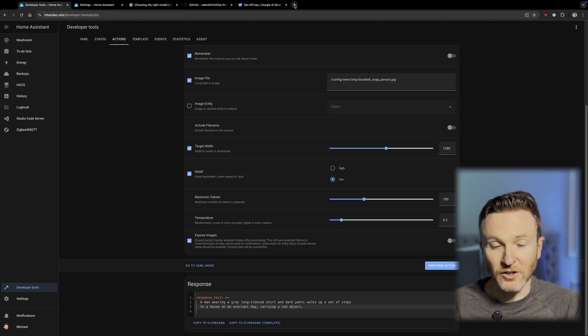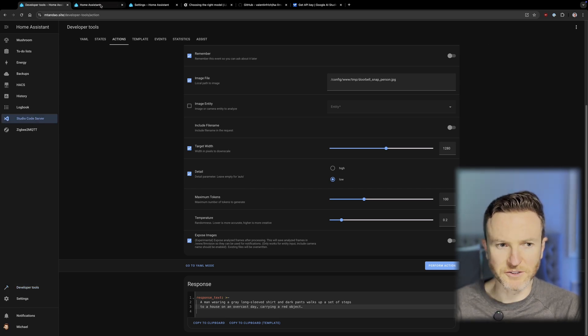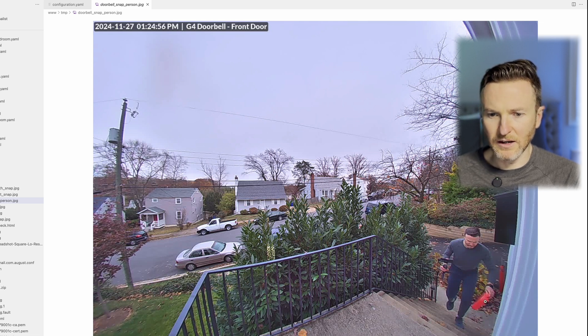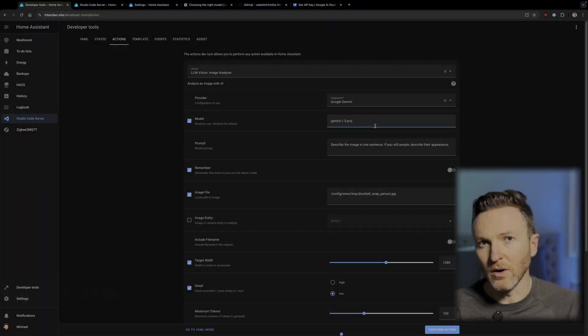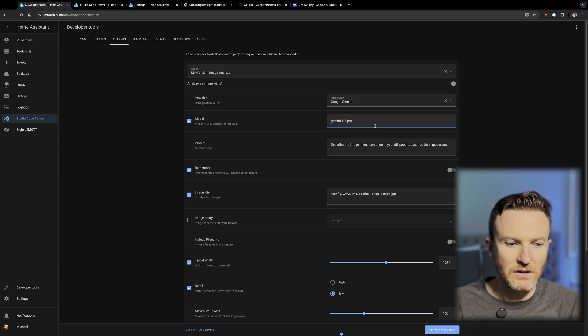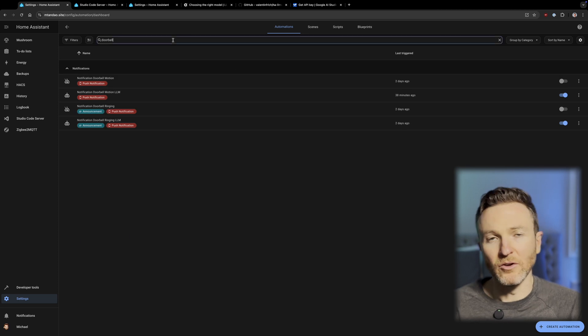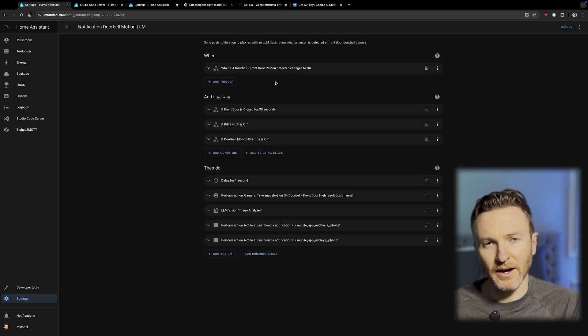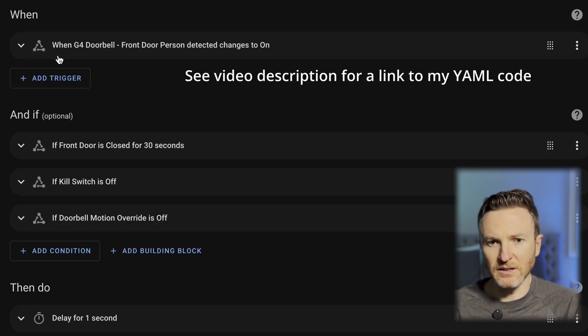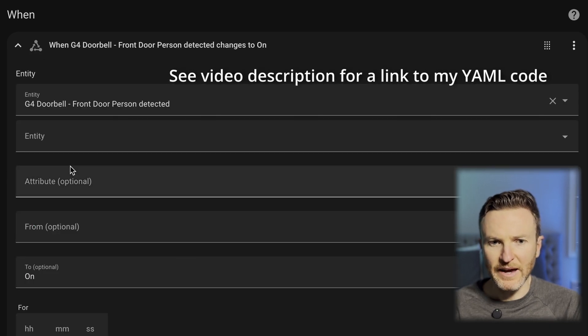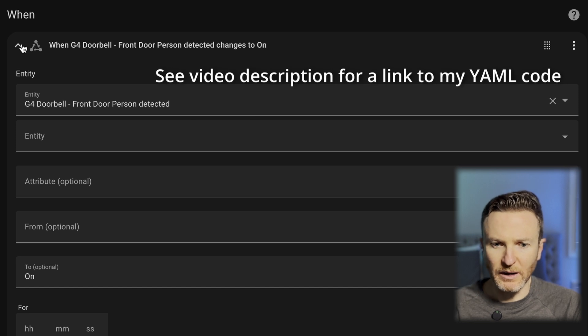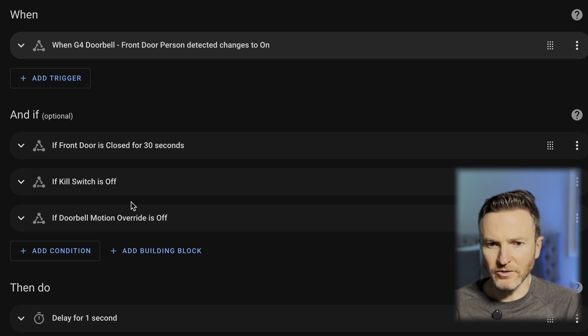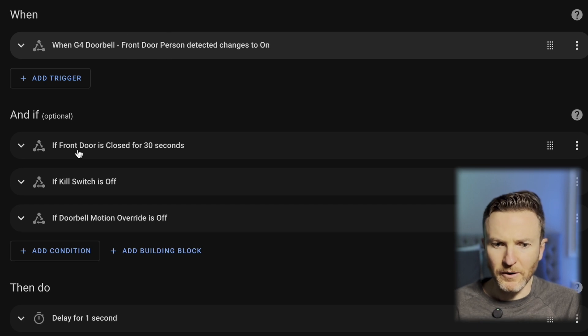So, let's see what this looks like in the context of an actual automation that you might use in your smart home. So, we can go to Settings, Automations, and I'll pull up the notification doorbell motion automation I've created to kind of walk through what this would look like. So, in my case, the event's triggered by when a person is detected at the front door. This is using the person detection entity of my UniFi G4 doorbell camera. And then, these conditions are very specific to me. So, you may not want or need any of these. I'll ignore that for right now.